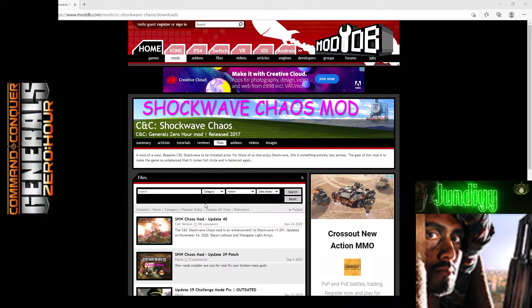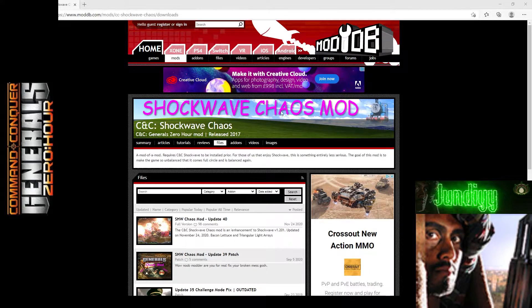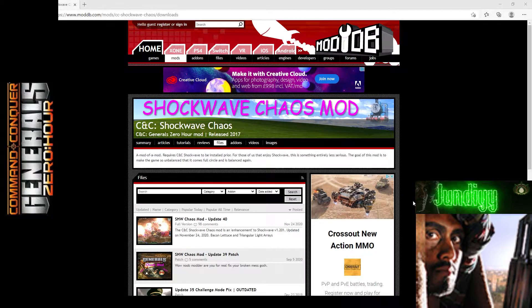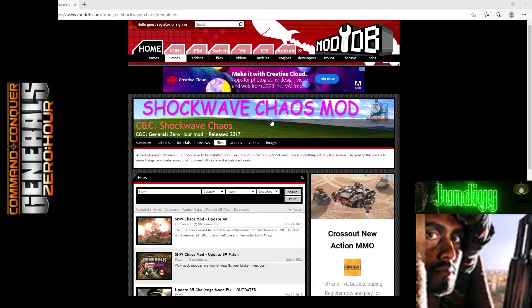To get to this page, you can just Google it and type in Shockwave Chaos Mod Zero Hour, or you can click on the link in the description and it'll bring you here.